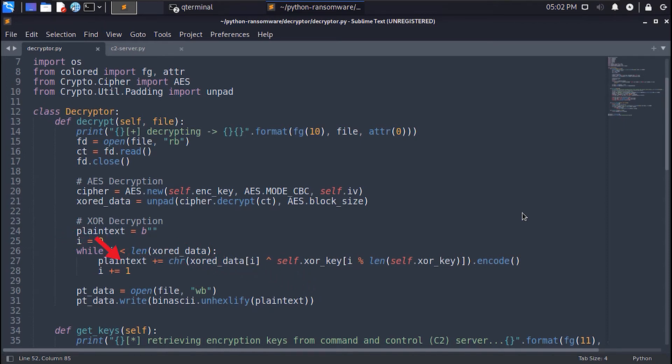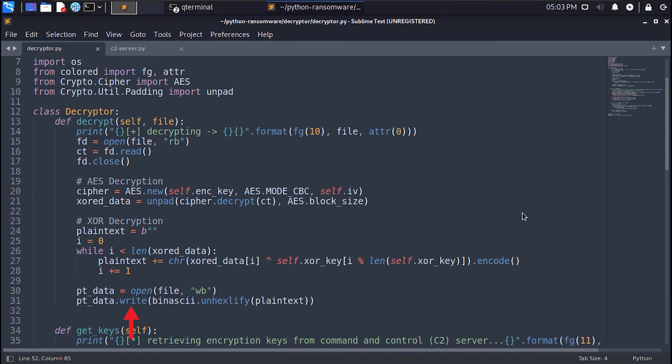Then we open the same file in write byte mode and we hex and decode the XOR data because remember we hex encoded them when we were encrypting in the beginning. Then finally we override the ciphertext with the plain text.